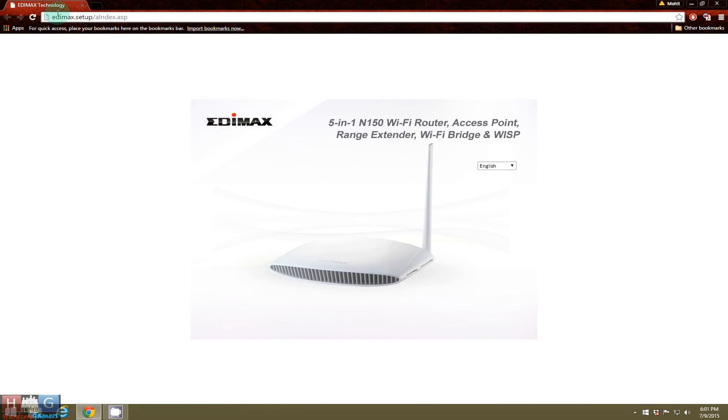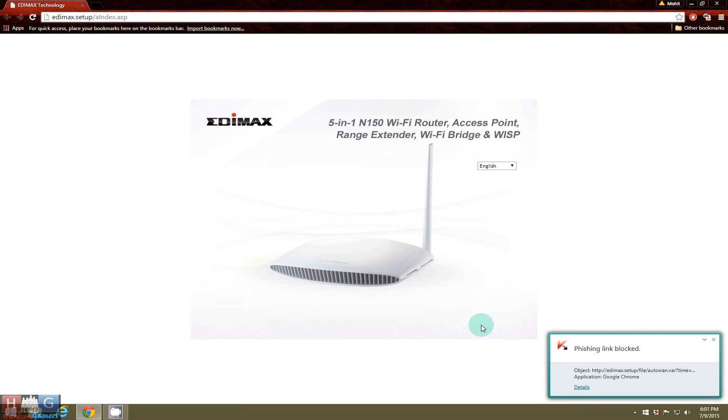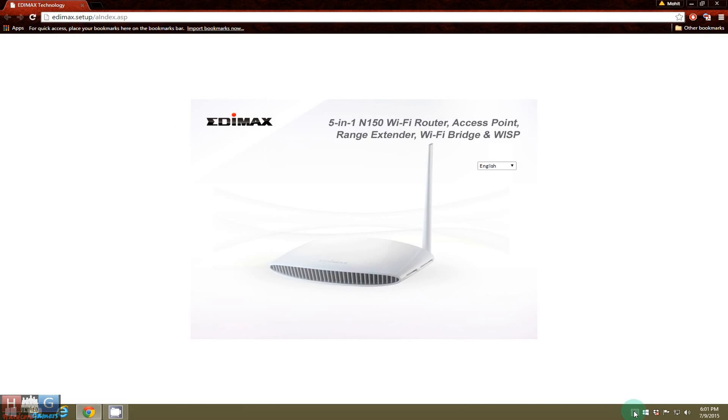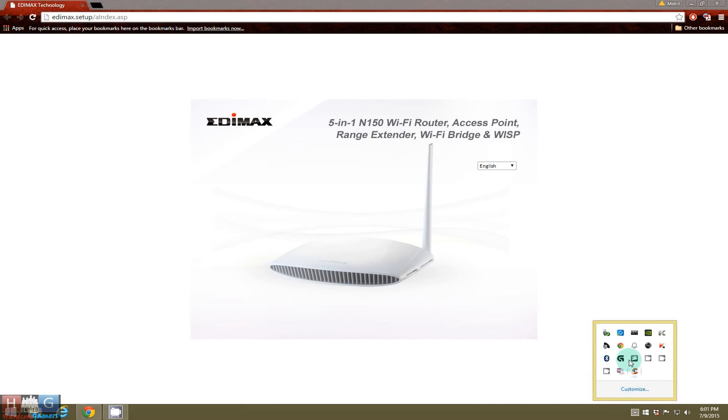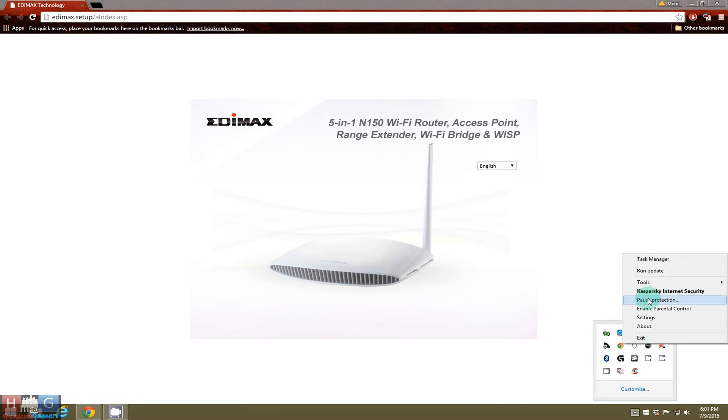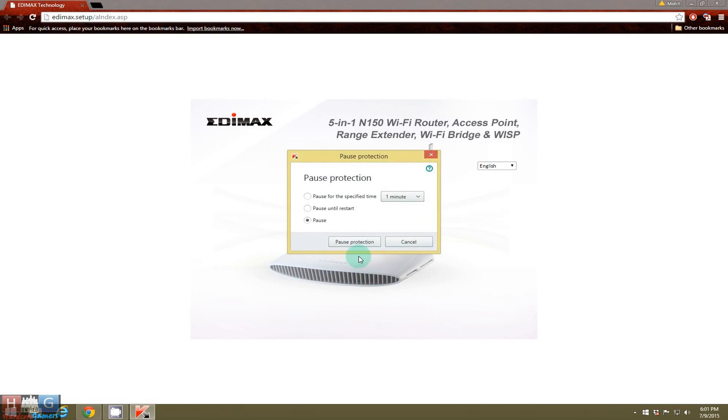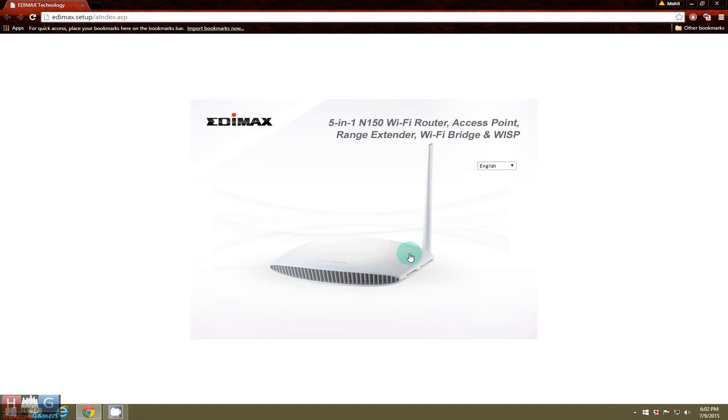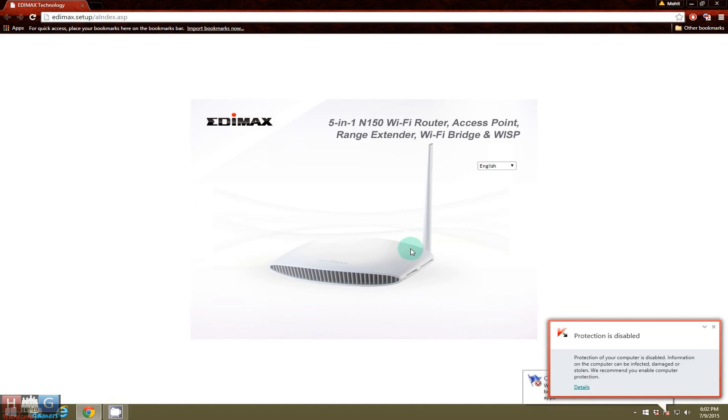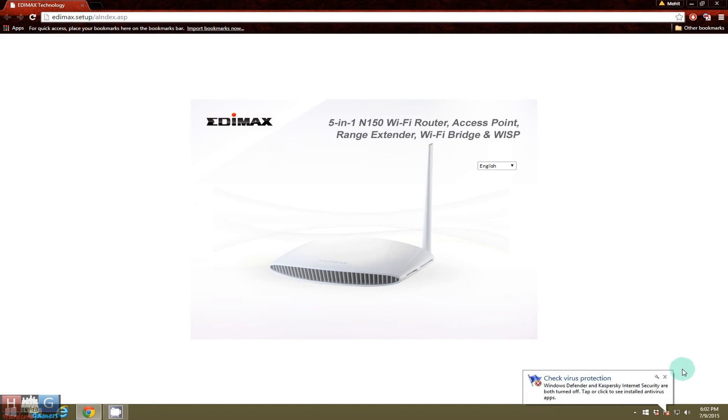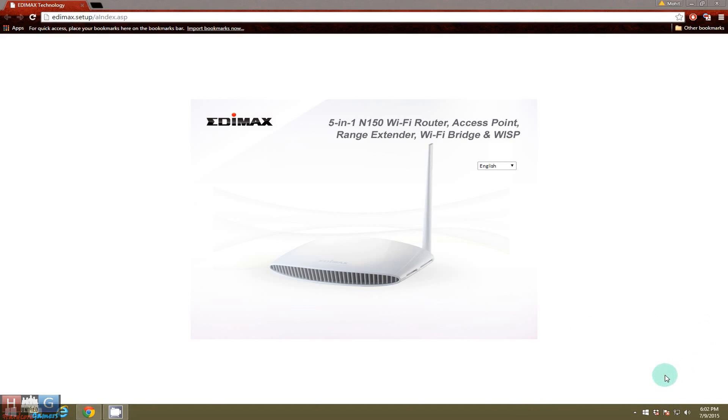So this page will pop up. Wait a second, I should close Kaspersky. This page will pop up no matter what you do when you connect your Edimax router to your computer. No matter which site you open, this page will pop up if your Edimax router is not set up.